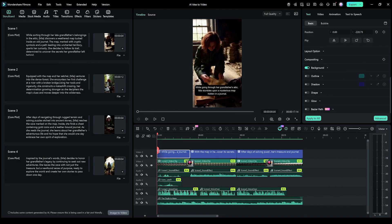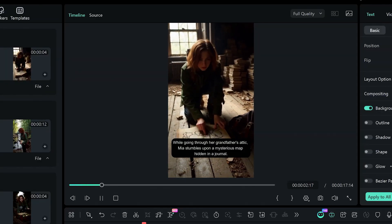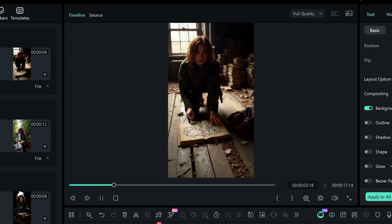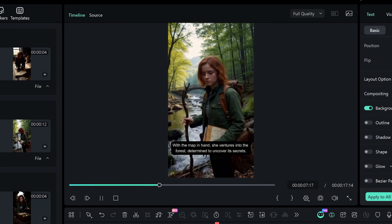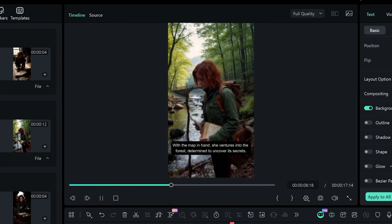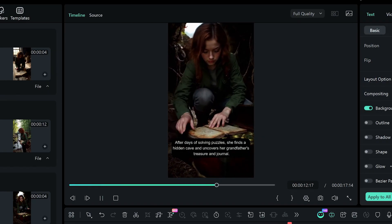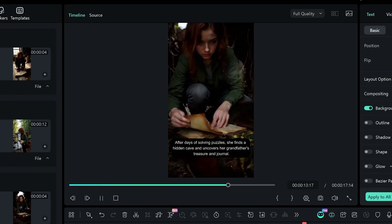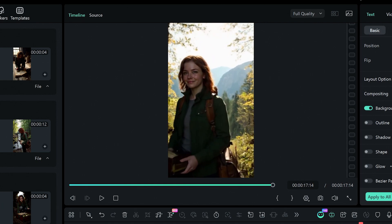Now hit play. While going through her grandfather's attic, Mia stumbles upon a mysterious map hidden in a journal. With the map in hand, she ventures into the forest determined to uncover its secrets. After days of solving puzzles, she finds a hidden cave and uncovers her grandfather's treasure and journal. Out of these three so far, which one would you actually use first? Let me know in the comments.